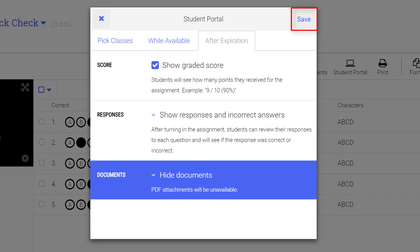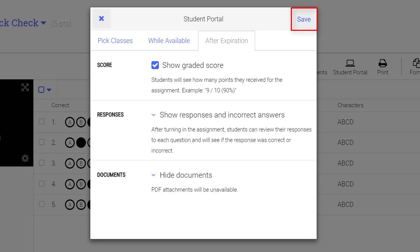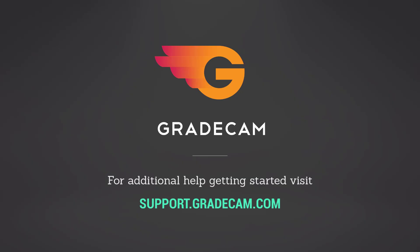When you are done adjusting your settings, select the Save button. This concludes the tutorial on preparing an assignment to be administered to students through the Student Portal.